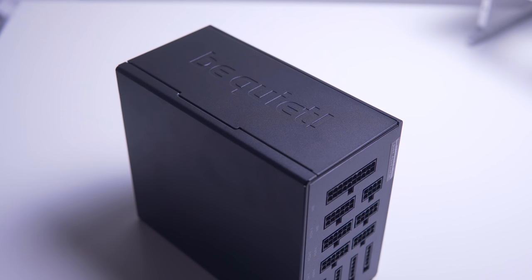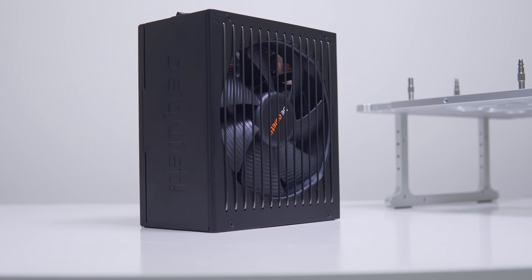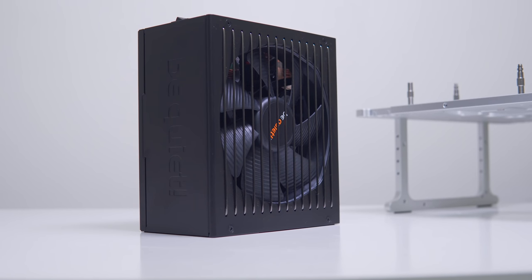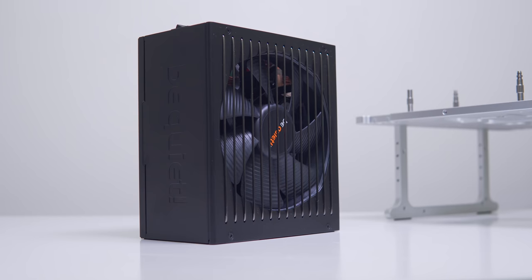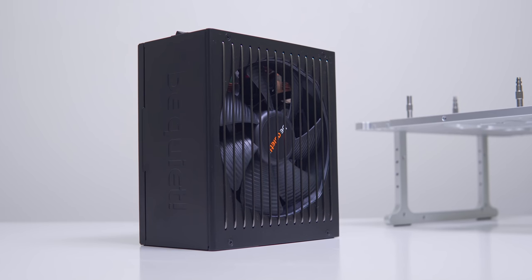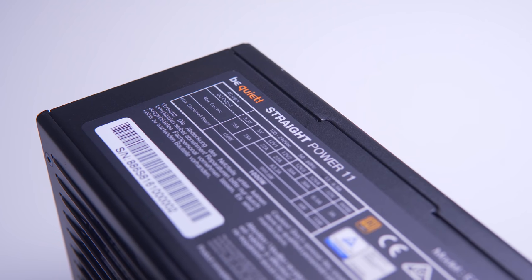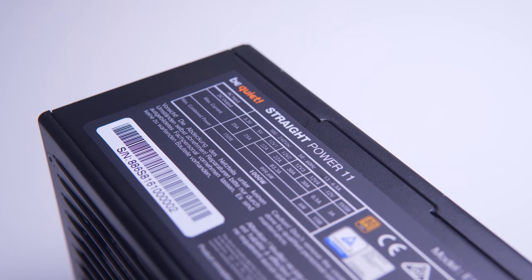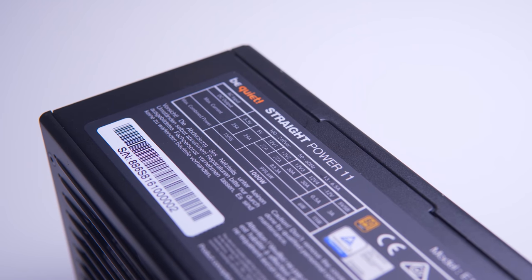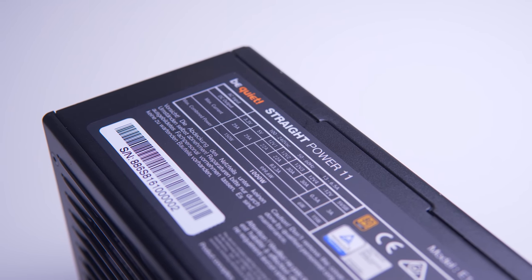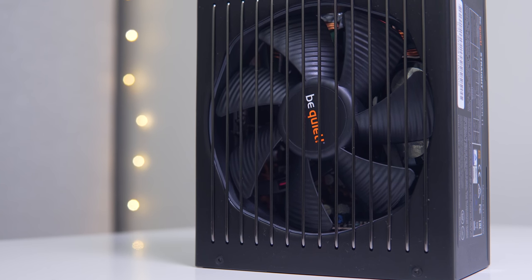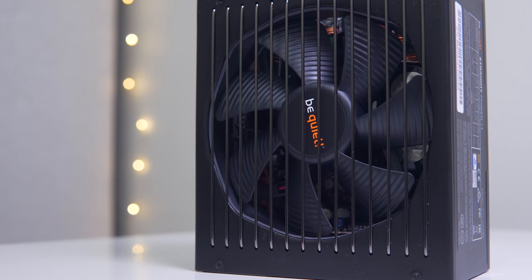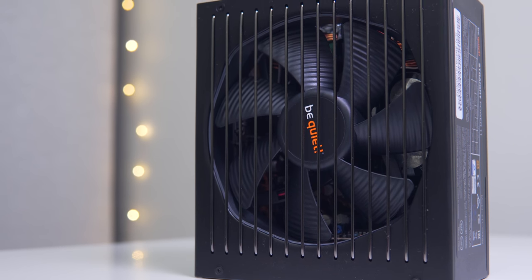The first order of business is the power supply, and here we're going with Be Quiet's 1000 watt Straight Power 11, an 80 Plus Gold rated 1000 watt power supply with plenty of connectors for multi-GPU configurations and power-hungry CPUs. The Silent Wings fan will help keep things quiet as well if the unit ever does start to warm up.